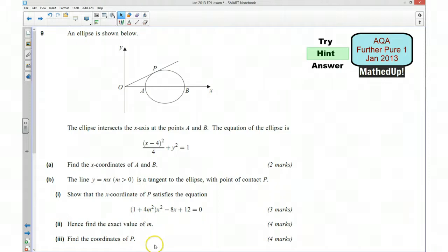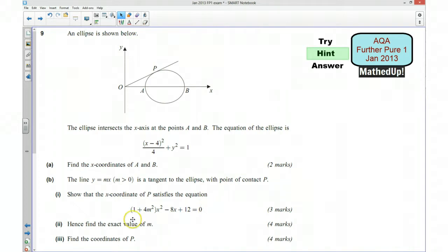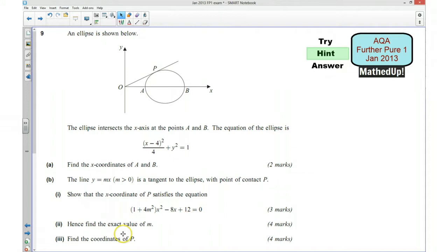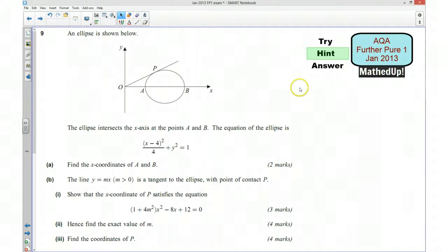Part 3 says find the coordinates of P. Once we've worked out the value of m, we can substitute it into the equation and end up with a quadratic in x that we can solve. Once we've solved that equation we can then use our value of m to work out the y-coordinate. That will give us the coordinates of the point P. So those are my hints — if you'd like to pause the video and have a go at answering the question yourself.